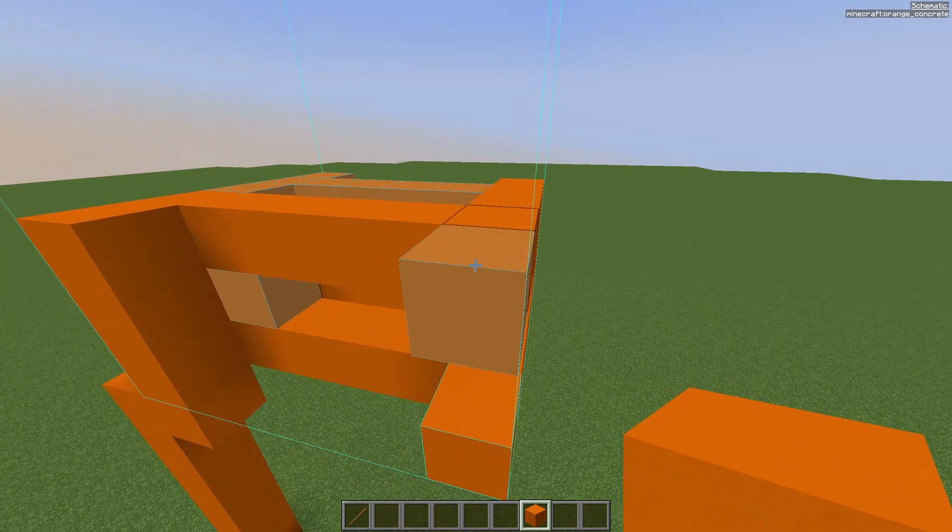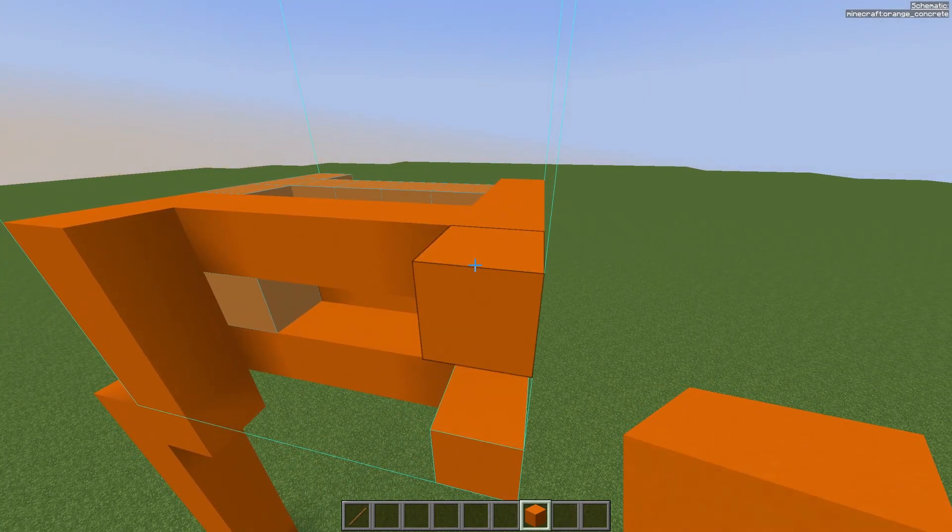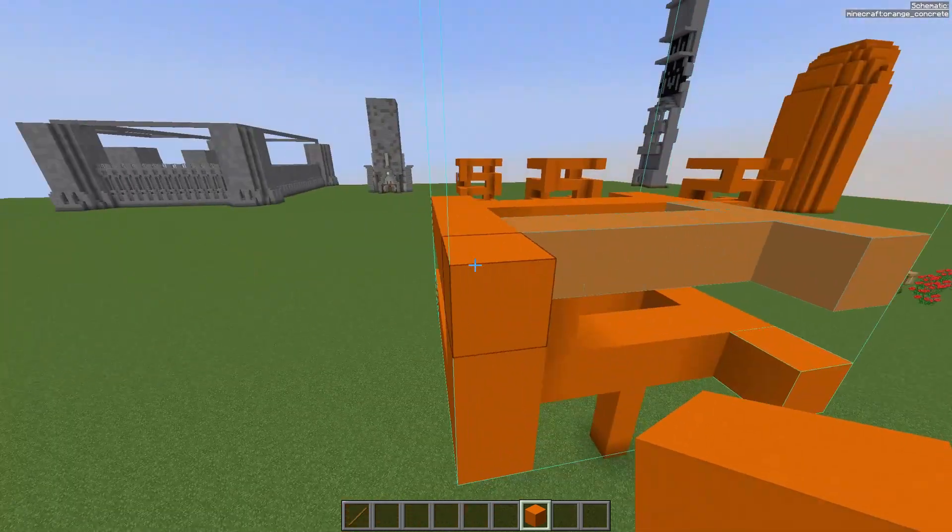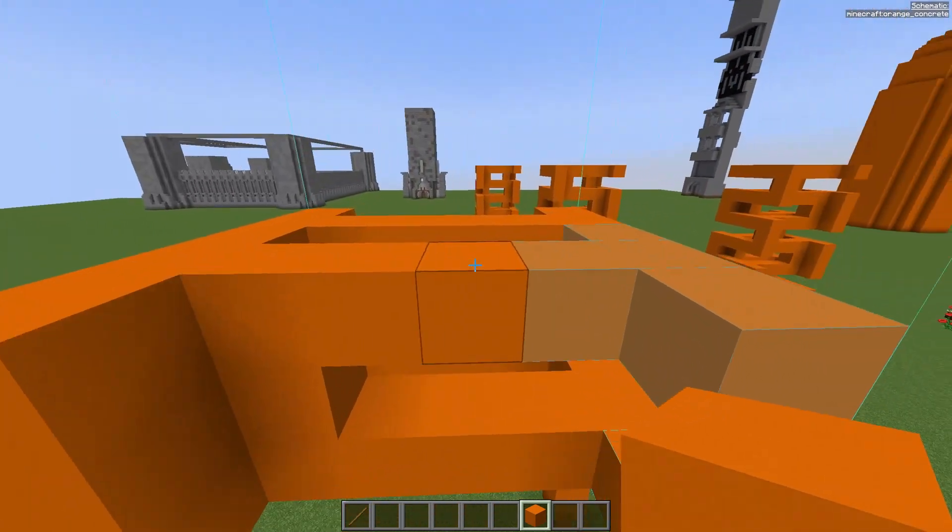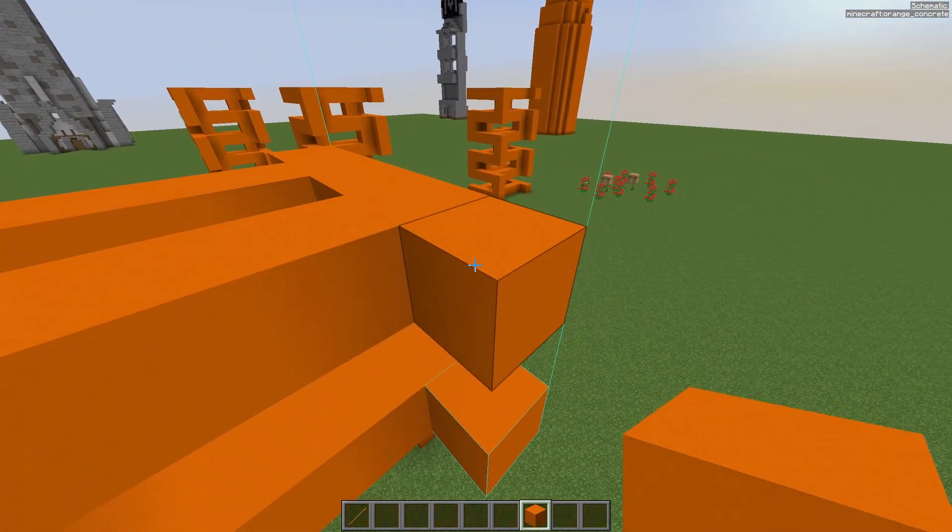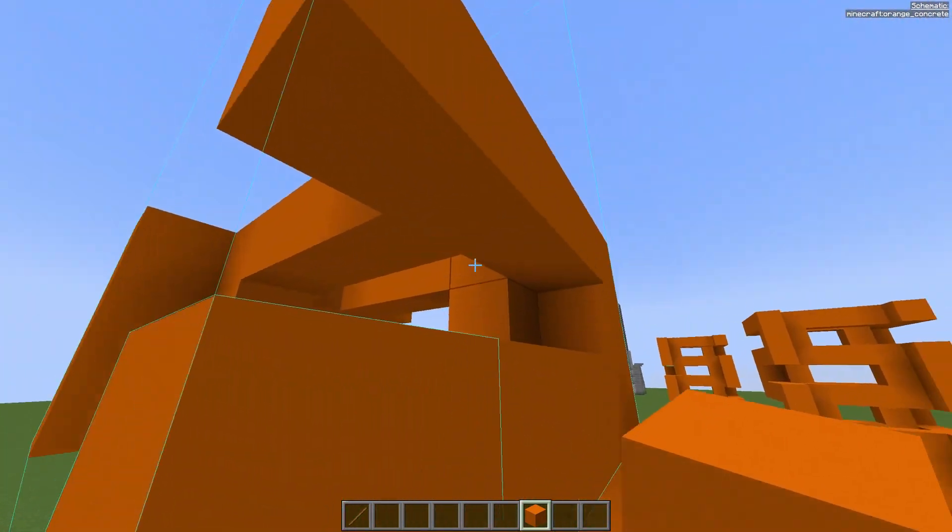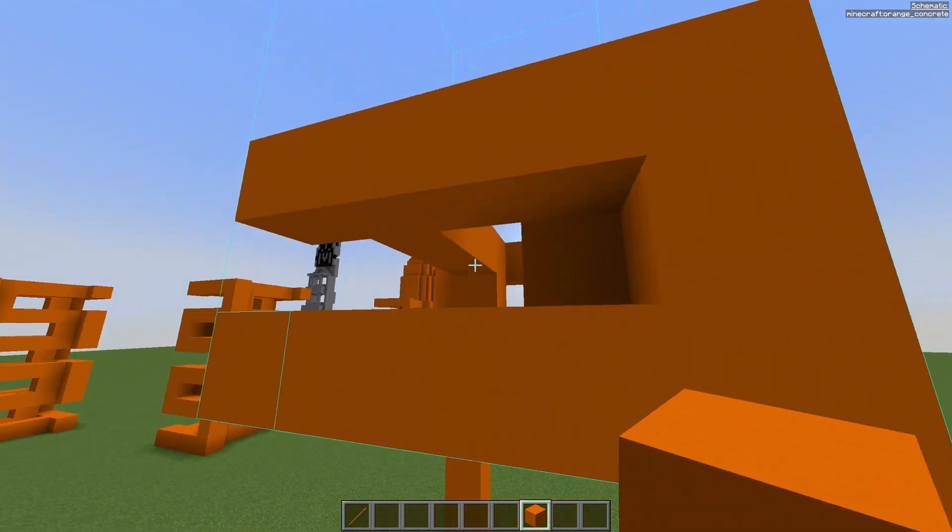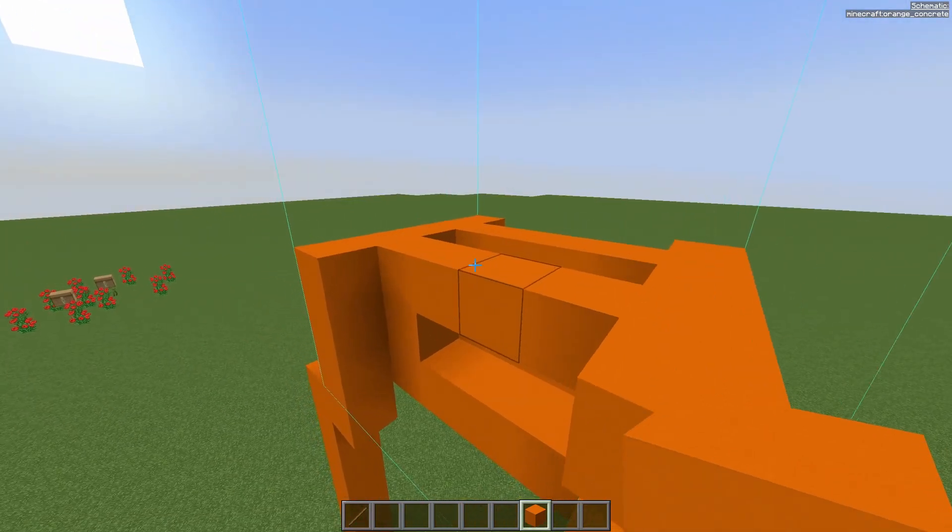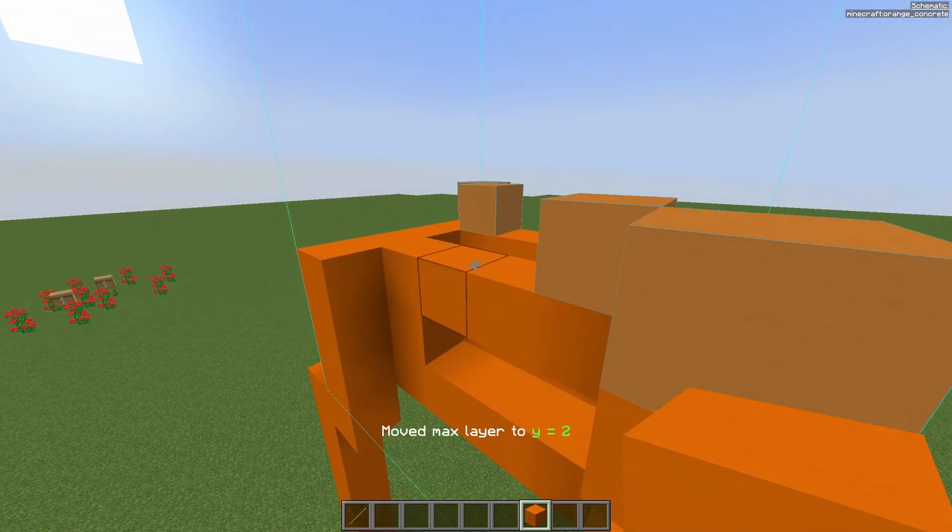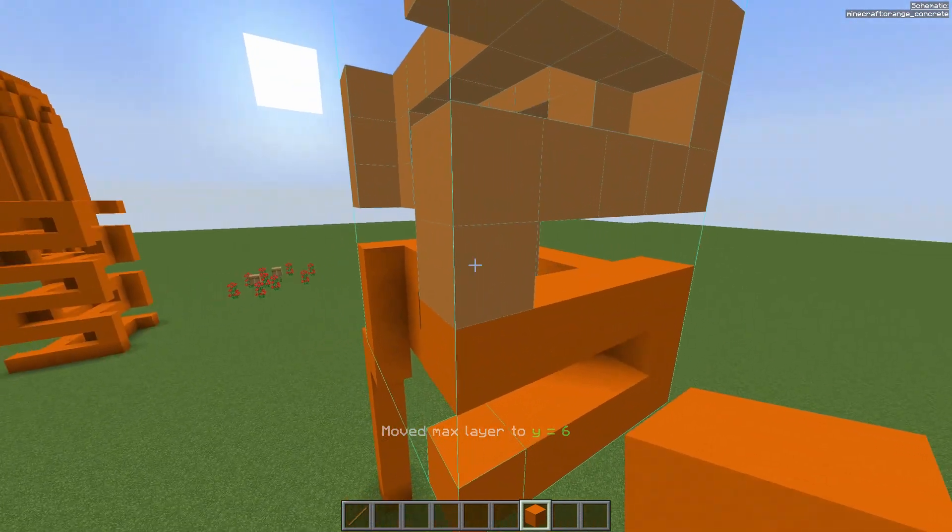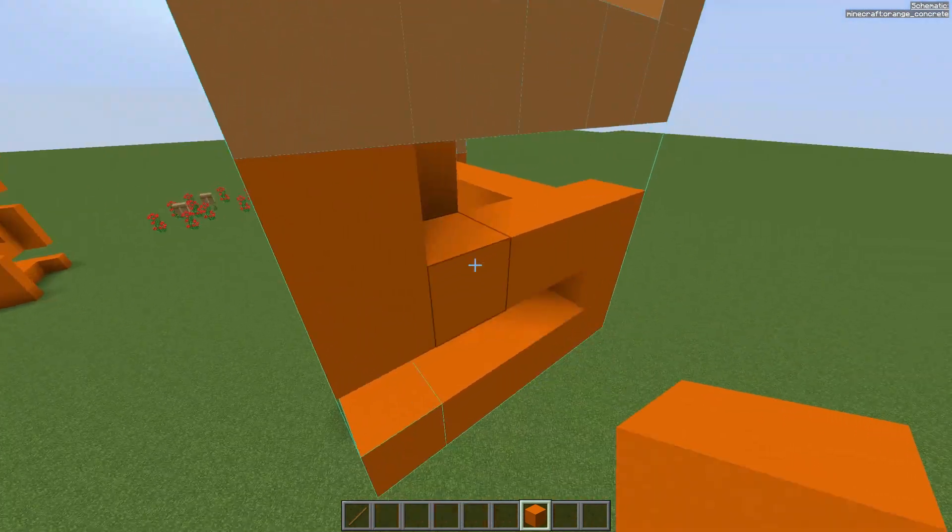Now I can just hold down my right mouse button and it will instantly just select and build the block in the correct spot wherever I am. If I press page up a few more times I have more layers. I can just hold down my right mouse button.